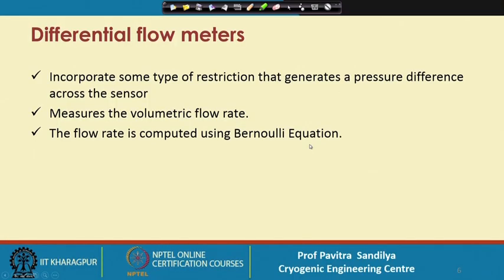We put some kind of restriction on the flow path for pressure drop measurement, and then this pressure drop is measured by some sensor. After this, whatever delta P — differential pressure drop — is measured, we develop a theoretical formula to get the volumetric flow rate. This flow rate is generally computed by the Bernoulli equation.